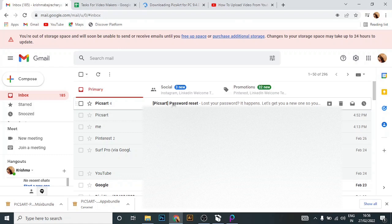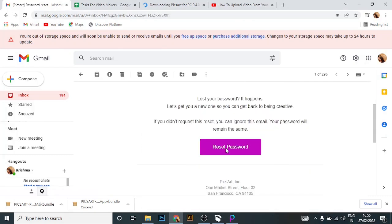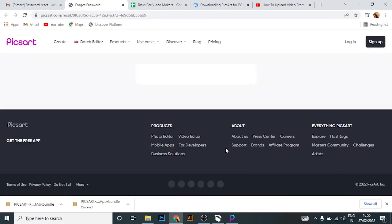Open your Gmail — here you can see a message from Pixart. Click on the message, then click on 'Reset Password' and enter your new password.